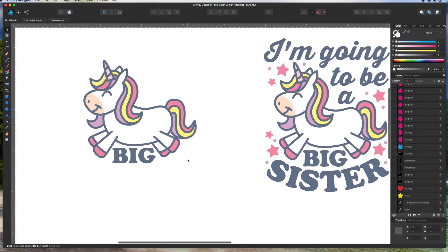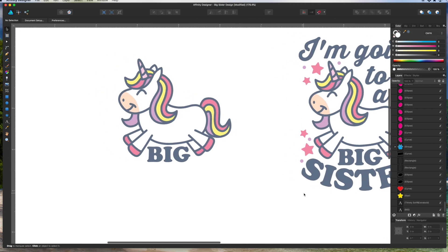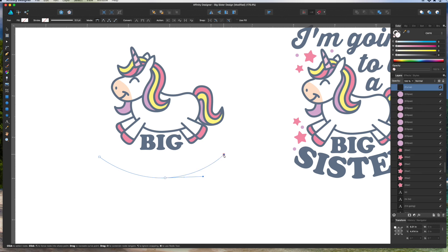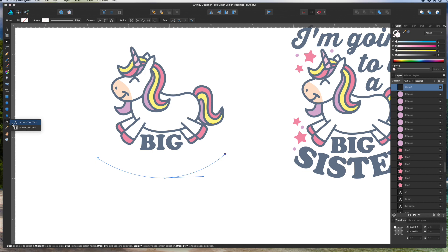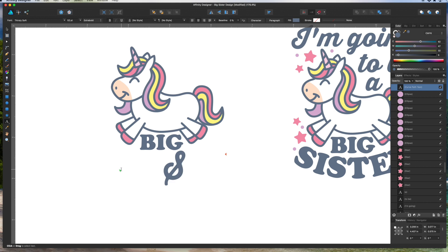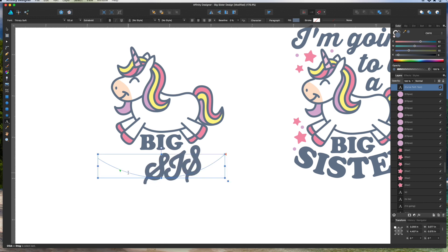For the word 'SISTER' we're going to use a feature called type on path. First we need a path, so we'll use the pen tool — just click, then click and drag to make a nice round path. With this tool we can adjust it later. Then on the Artist Text tool, hover right above the path and you'll notice it changes from an 'A' to a 'T' with a squiggly line under it. You want that T with the squiggly line — click, and now you can type on this path.